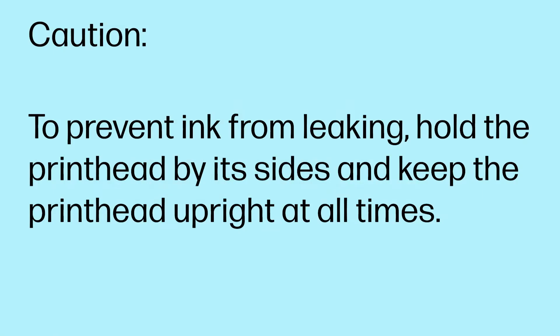To prevent ink from leaking, hold the printhead by its sides and keep the printhead upright at all times.